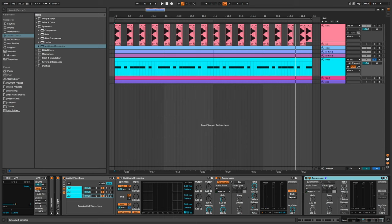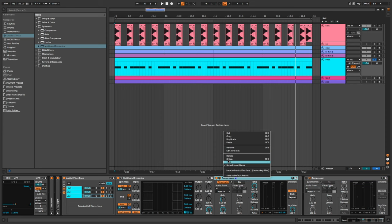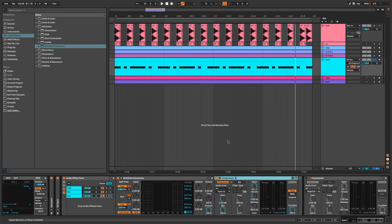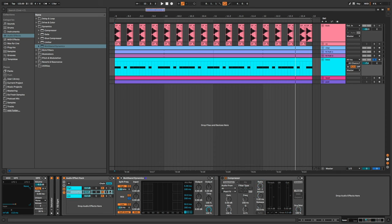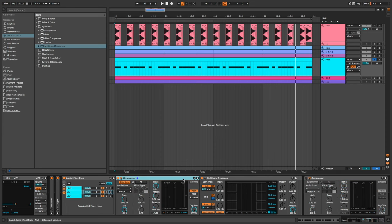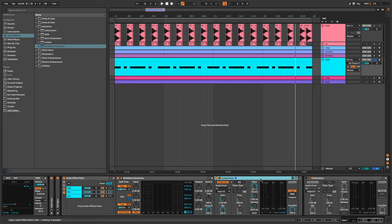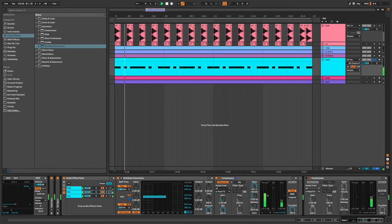I can also copy my compressor here, paste it on the mid range and adjust the threshold to sidechain the mids but less than the lows.